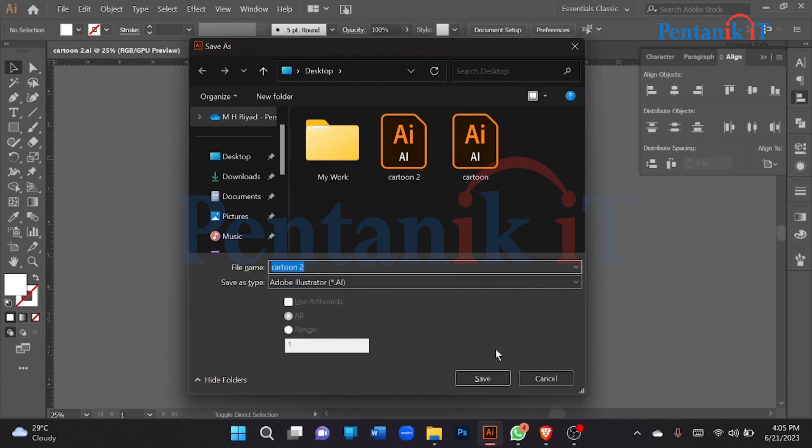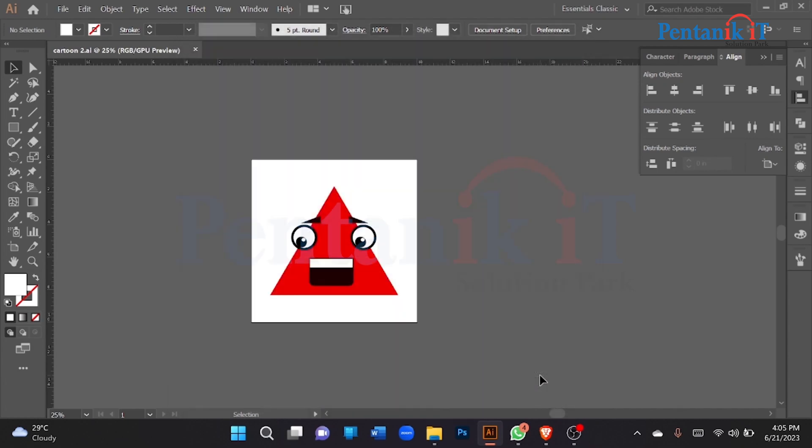Ctrl+Shift+S to save, and Ctrl+S to save. This is the first class. This class will be the basic shape of the cartoon — export and save.